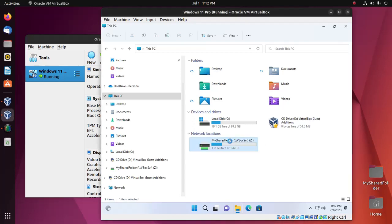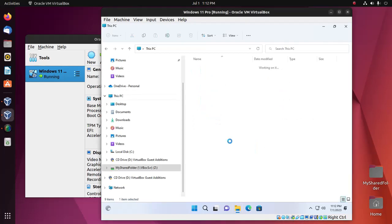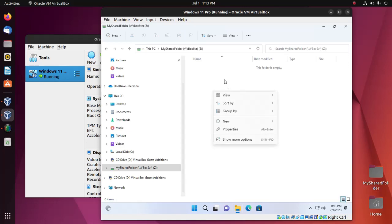I'm going to create a new folder into my shared folder.